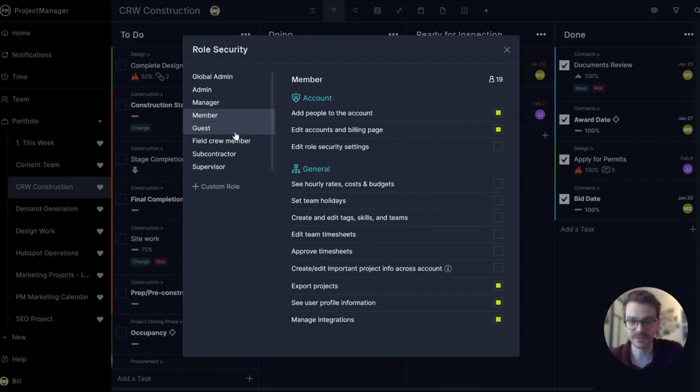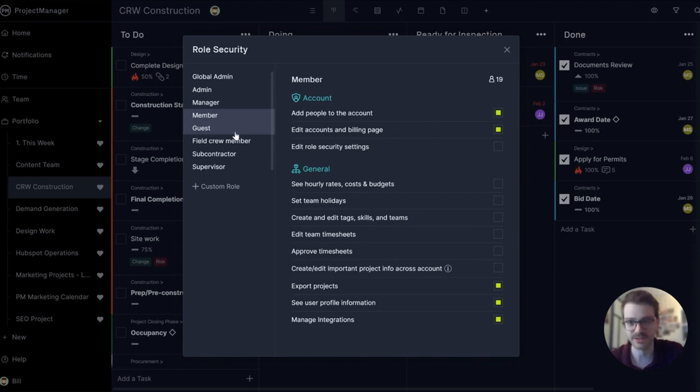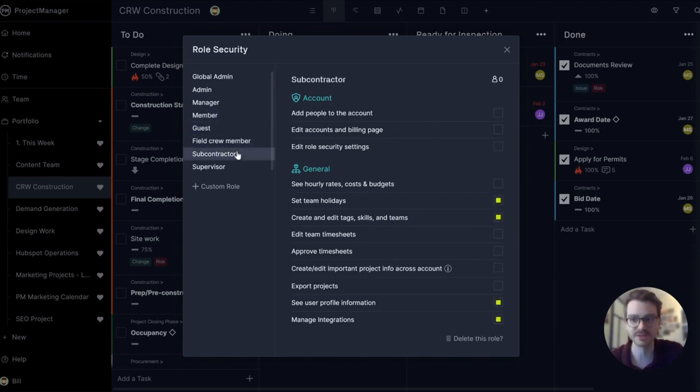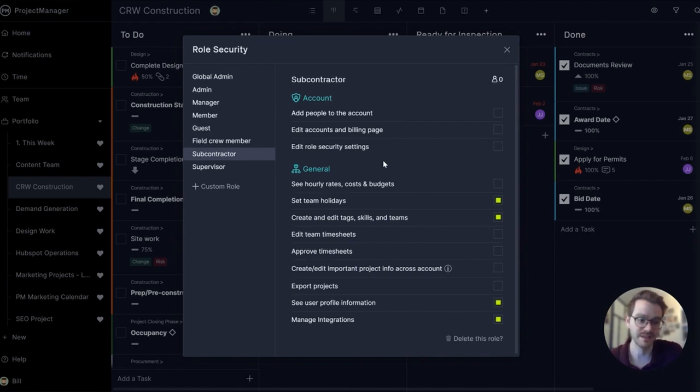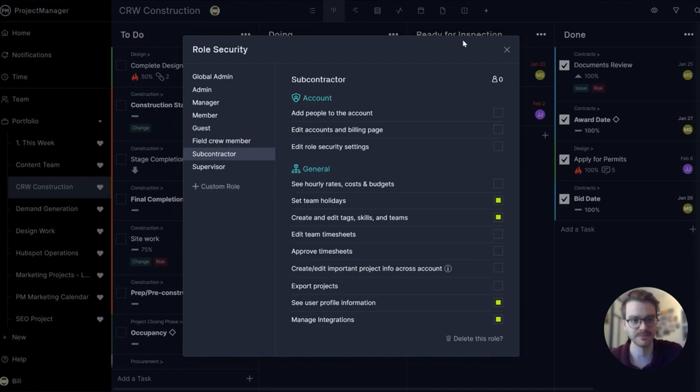If you're in business and above you can set up custom roles for unique contributors to your project such as a guest, field crew member, or a subcontractor. Maybe you just want your subcontractor to come in and update a task and nothing more. You can update that here and get that peace of mind. A custom role is added with this simple button right there.